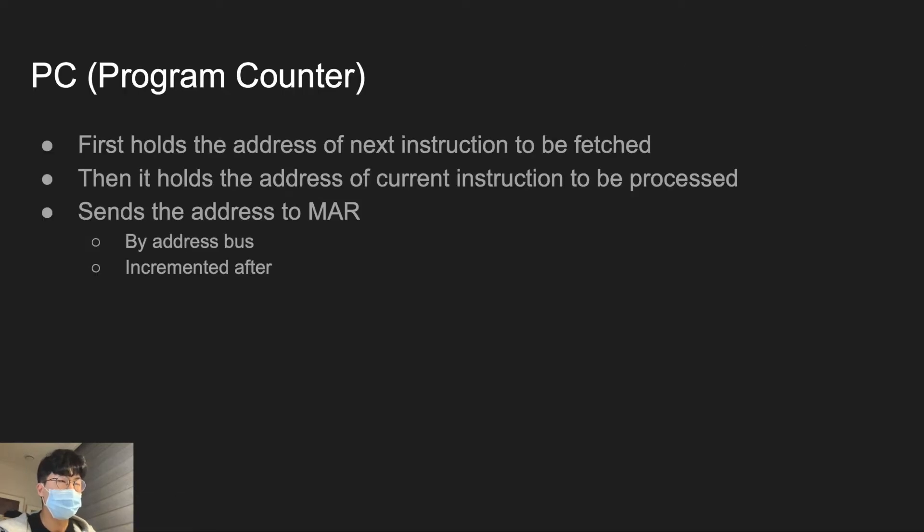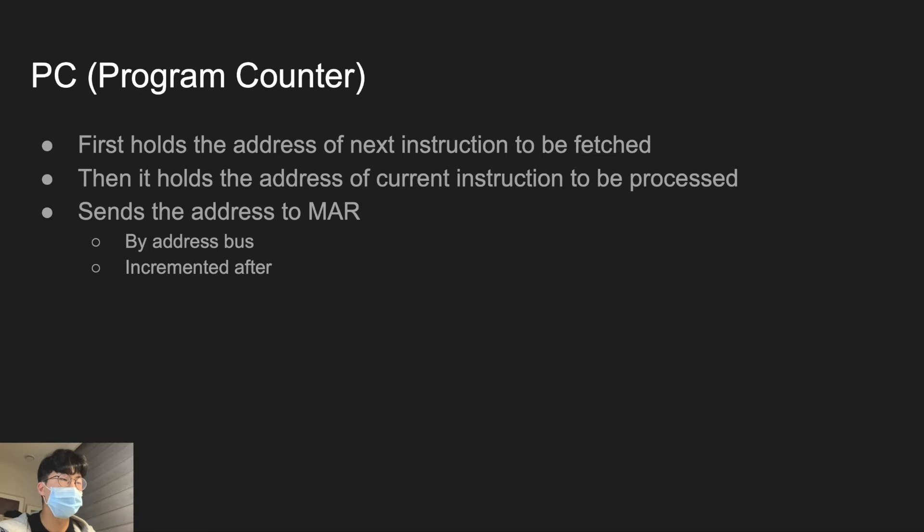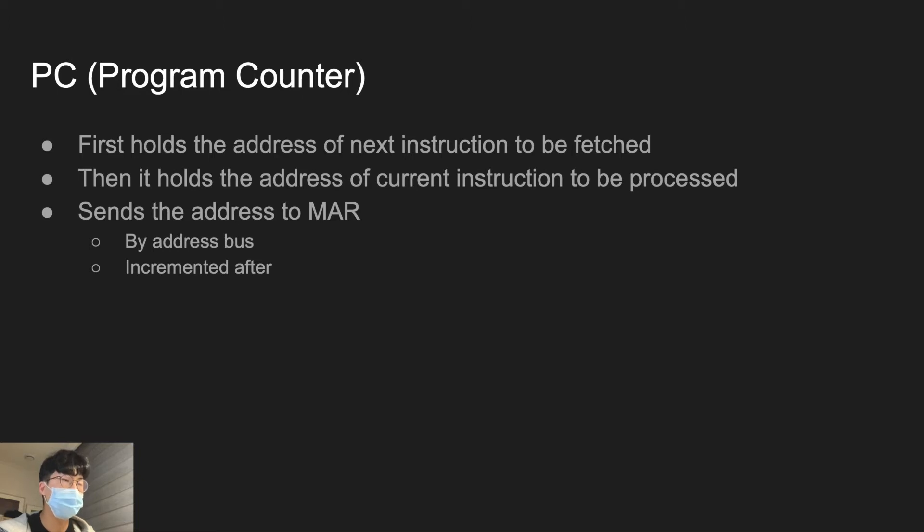That next instruction is sent to MAR by address bus. And after it is sent, it is now holding the address of current instruction to be processed. However, it is incremented after and it will come back and hold the address of next instruction to be fetched.